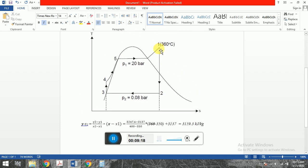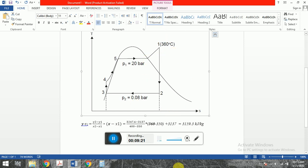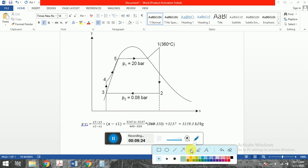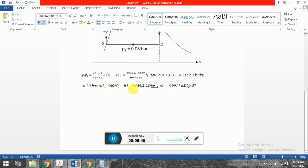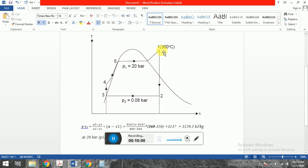So H1 = 3159.3 kJ/kg. This is the enthalpy at point 1. Similarly, we can find S1, the entropy at point 1, using the same interpolation formula. Using the same approach, we get S1 = 6.9917 kJ/kg·K. We have now found H1 and S1 at point 1.